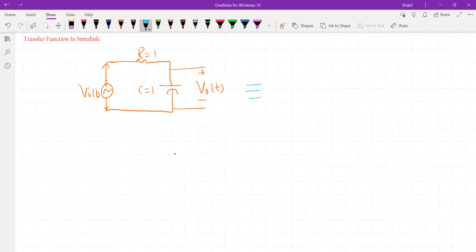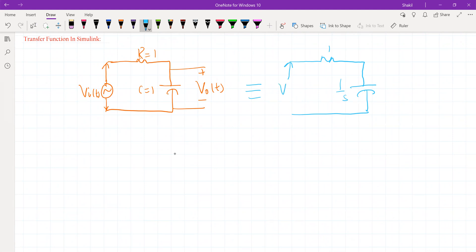If we convert it to the frequency domain, the network looks like this. We know the transfer function of a capacitor is 1 by SC, and we have taken C equal to 1 for simplicity, so it will be 1/S. R is simply R, and R is equal to 1 here. So this will be V(S).